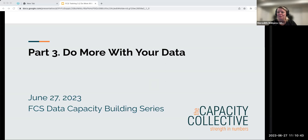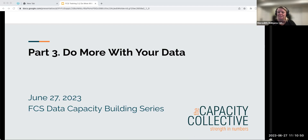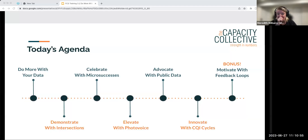Thank you so much. This is part three of our webinar series — 'Do More with Your Data,' part of the FCS Data Capacity Building Series. Today's agenda: we want to introduce you to a framework for how you can do more with your data.